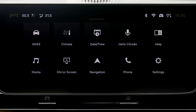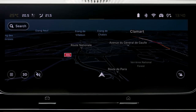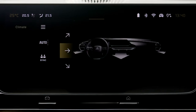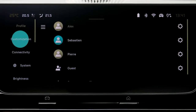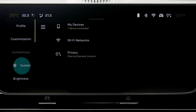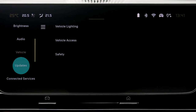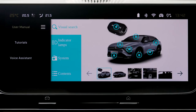An application lineup shows all of the available widgets, including phone management, the 3D navigation system, and the voice recognition system functions. You also have access to advanced settings for the air conditioning system, and various settings such as your profile, customization, connectivity, the system, brightness, audio, car, updates and connected services, as well as interactive onboard documentation.